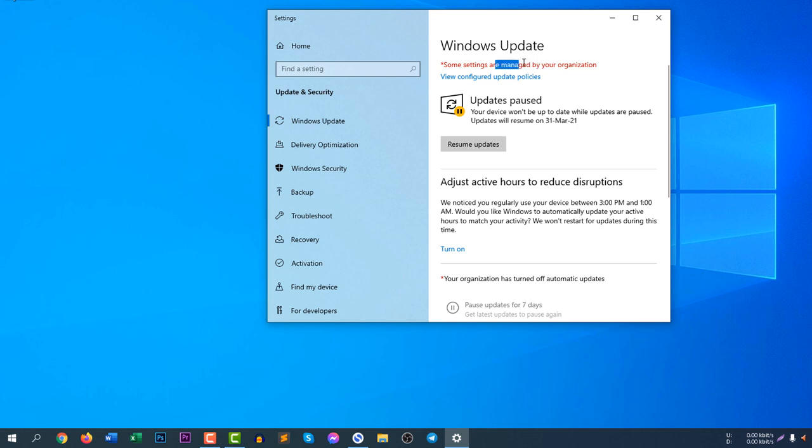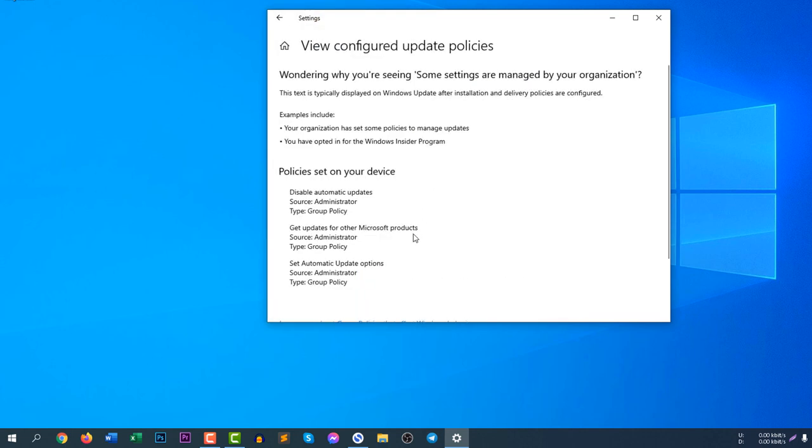That means I have changed the system update option from the administrative panel. That is why error message is showing here and you can see view configured update policies. This text is typically displayed on Windows after the installation and delivery products policies are configured. You can see I have configured.